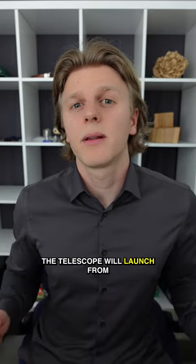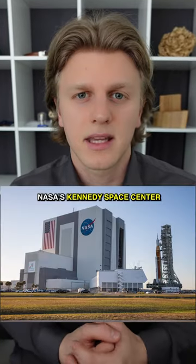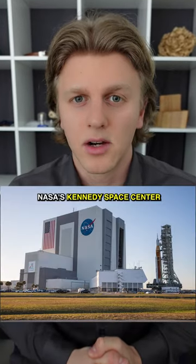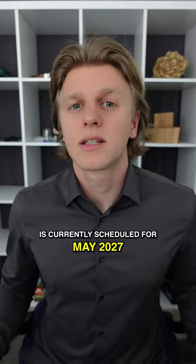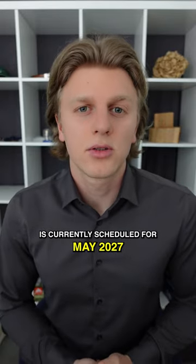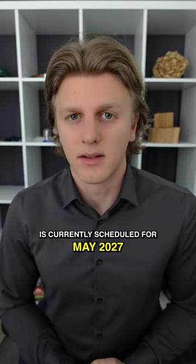The telescope will launch from NASA's Kennedy Space Center on SpaceX Falcon Heavy and the launch is currently scheduled for May 2027.